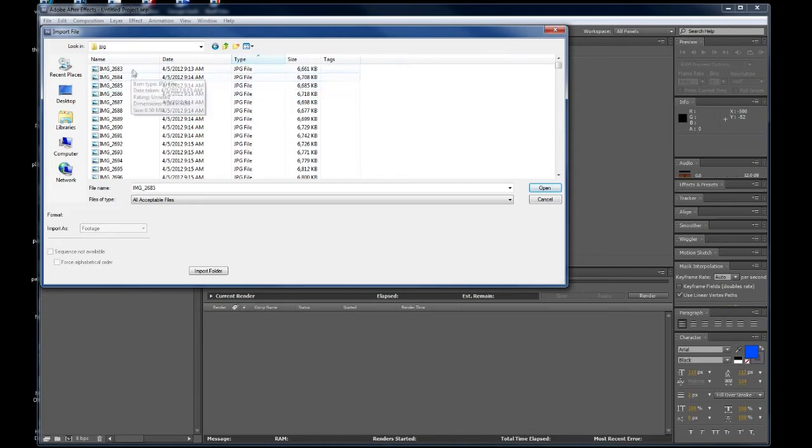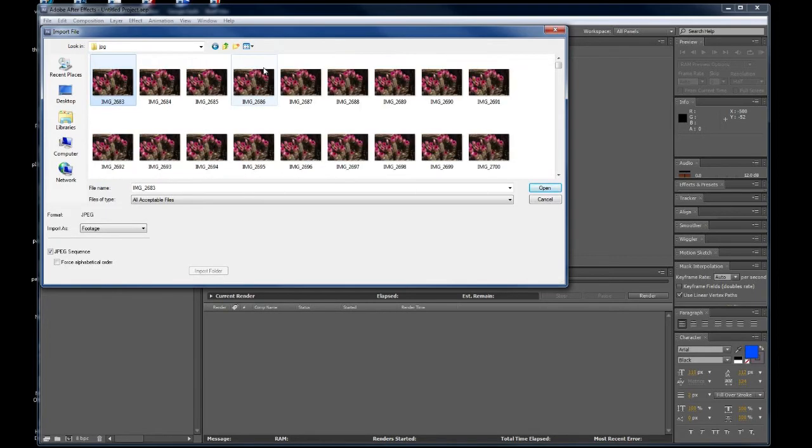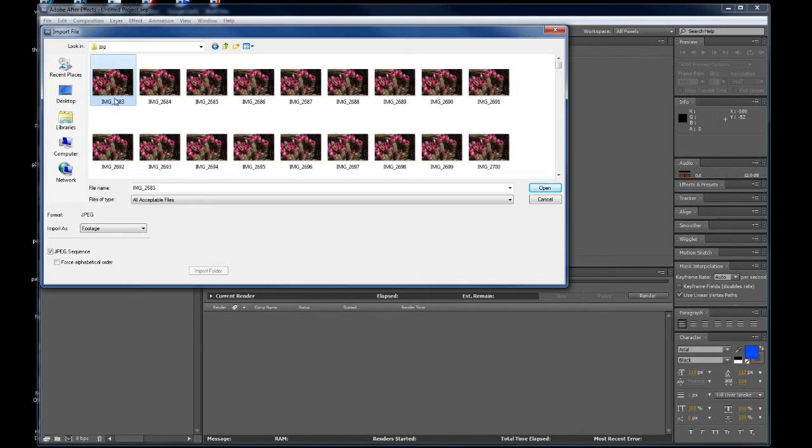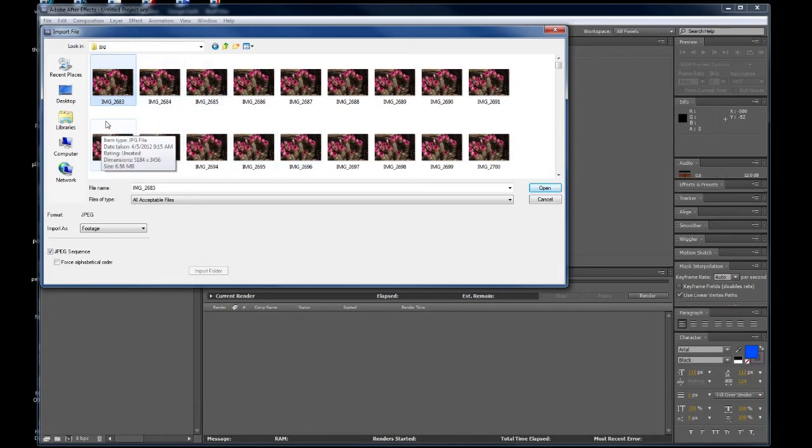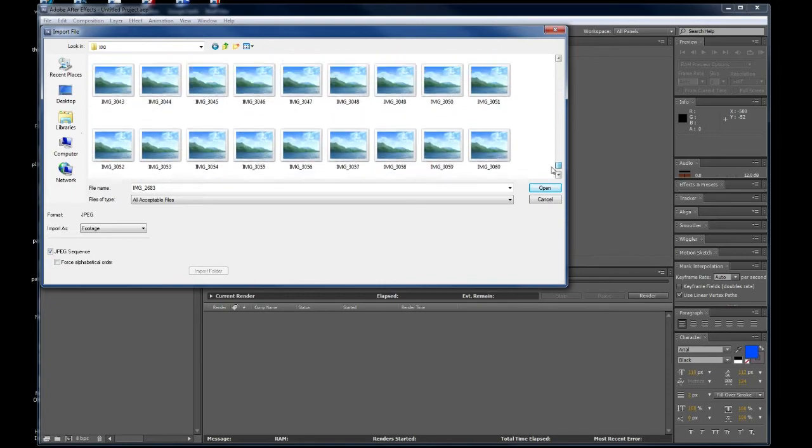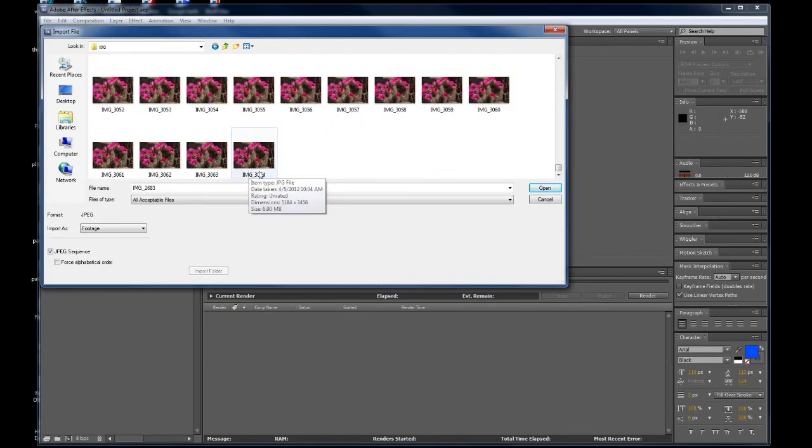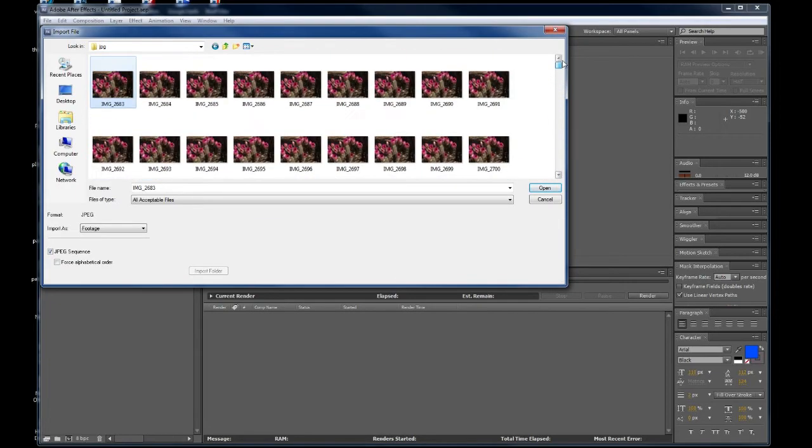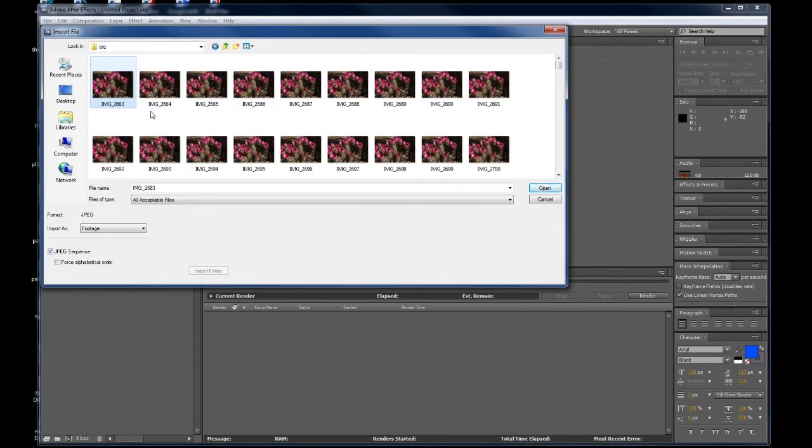So, here we go. We're going to grab the first image and just so you see that, I'm going to turn it back on the large icons. You'll notice, and this is very important, the image numerical sequence has to be in order, in order for any program, not just Adobe After Effects, to be able to load the sequence. So, here we start at 2683 and it goes down all the way to 3064. So, there's quite a few images in there, but I don't really care how many there are because it doesn't matter.